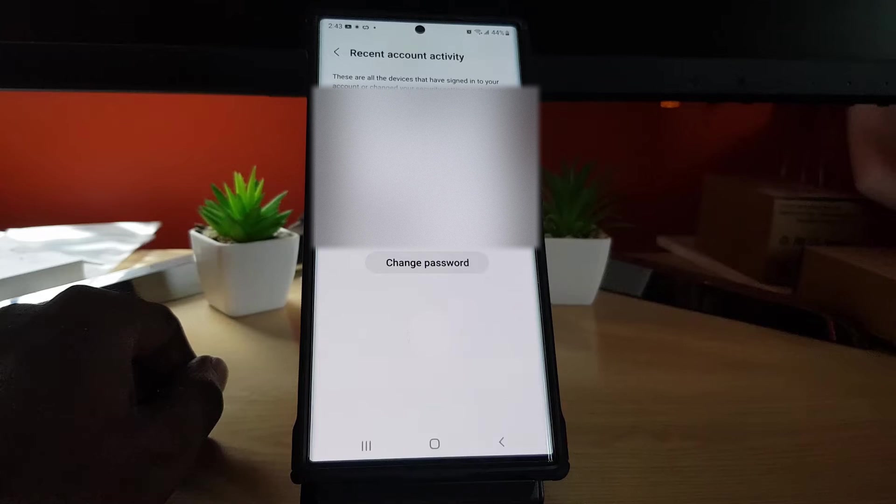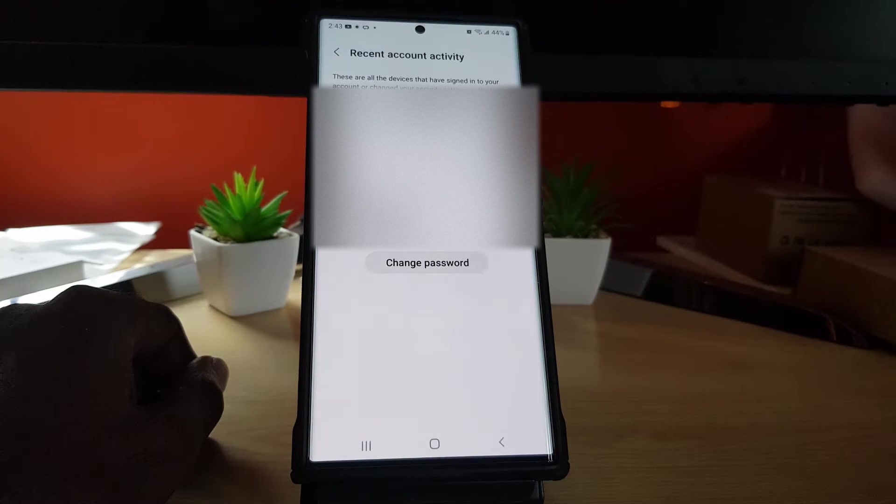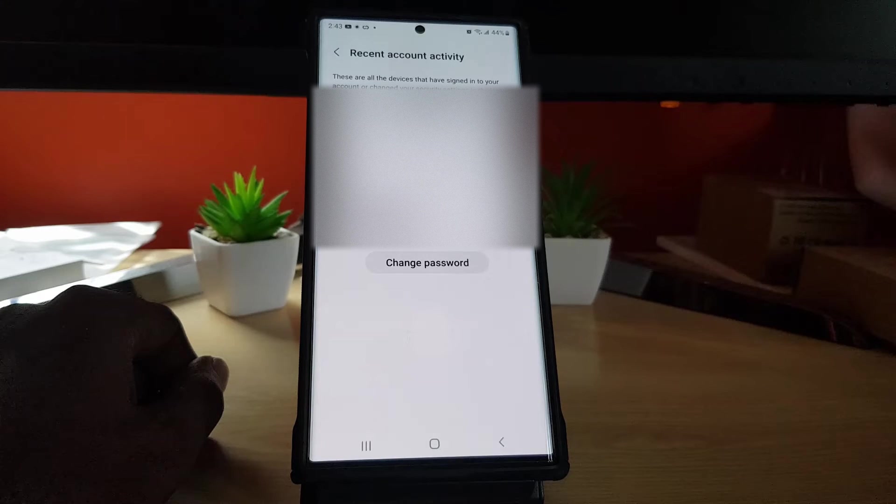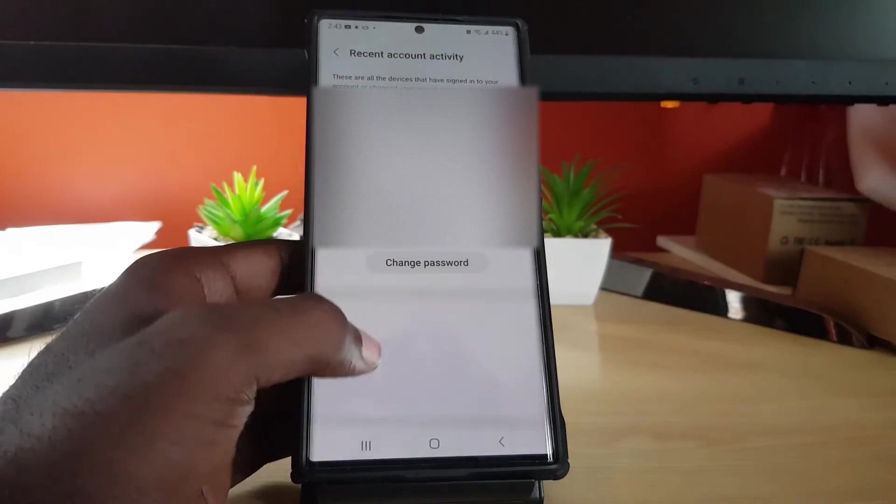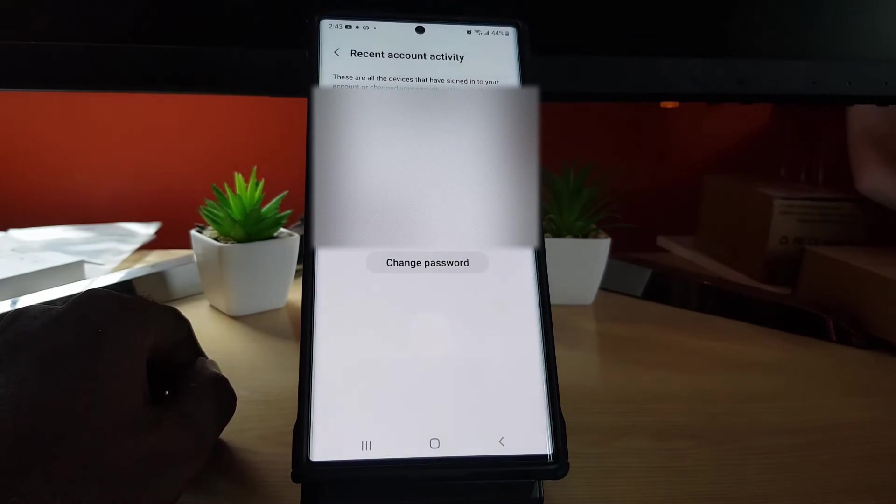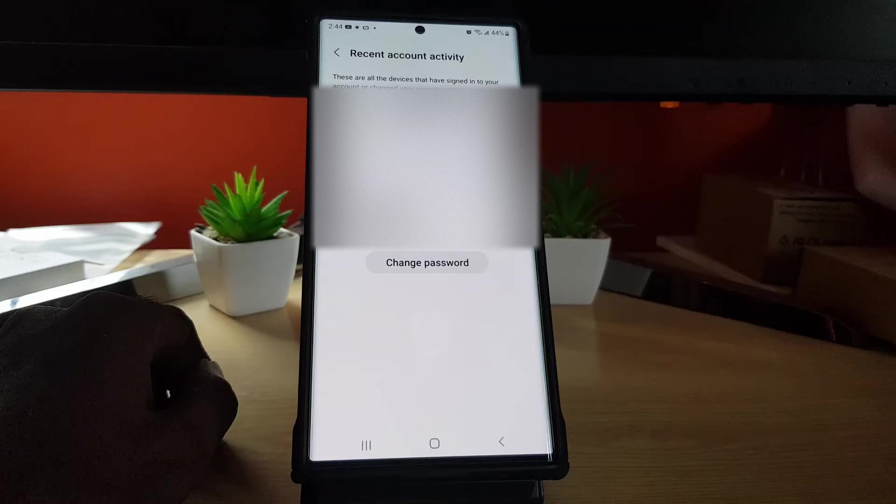And of course, if you see any weird countries or weird devices showing up here on your Samsung account, go ahead and change the password as your account might be compromised.